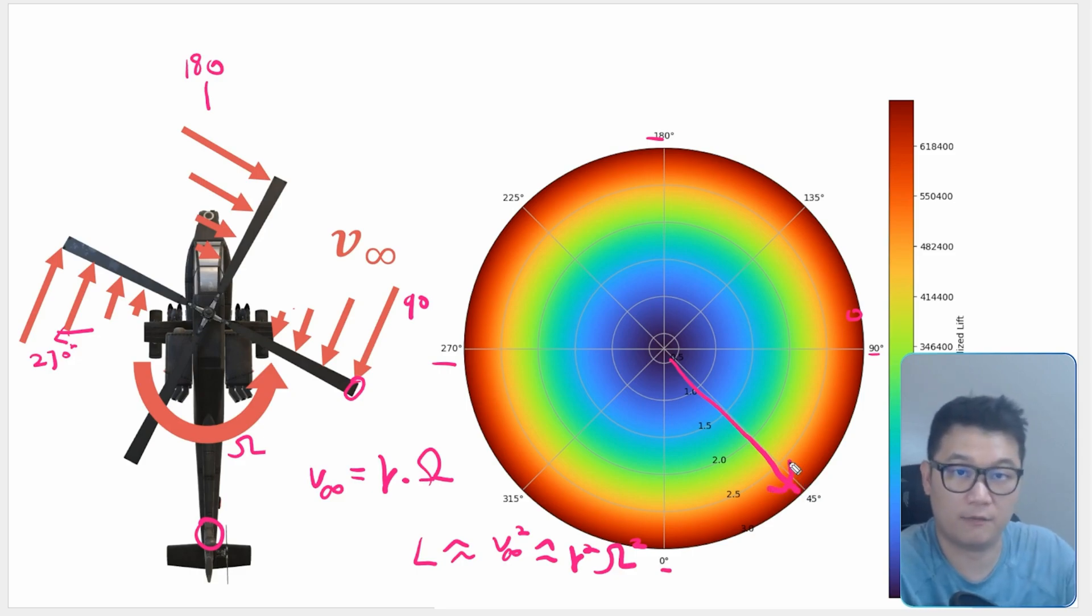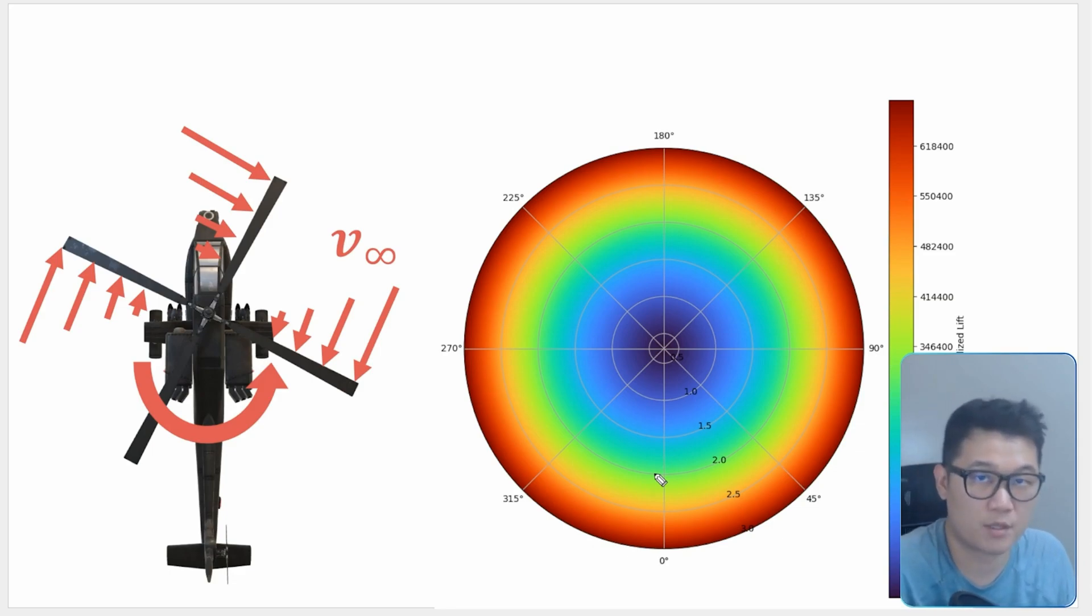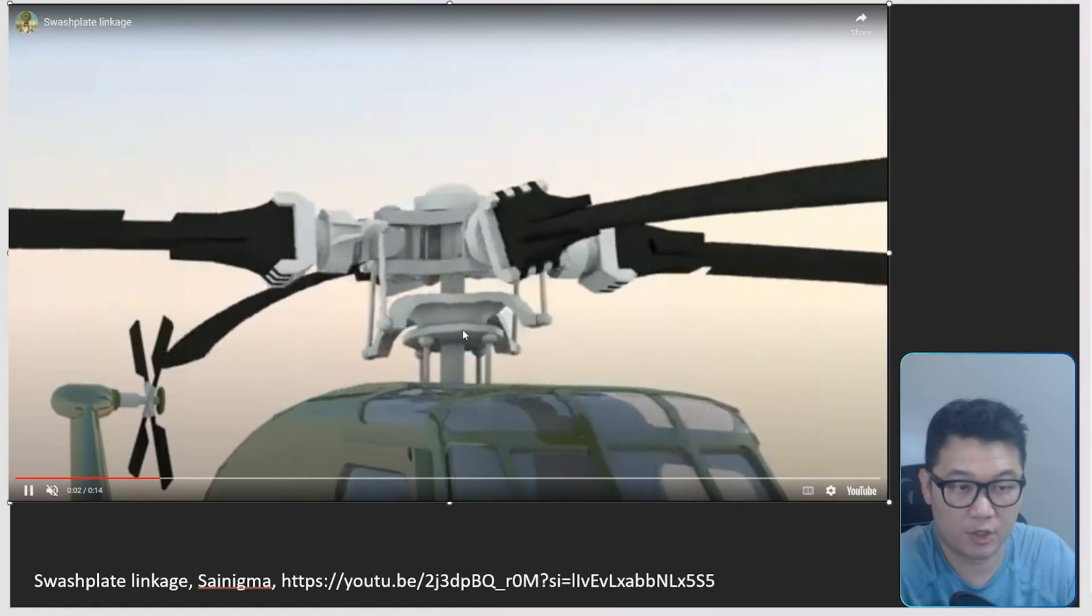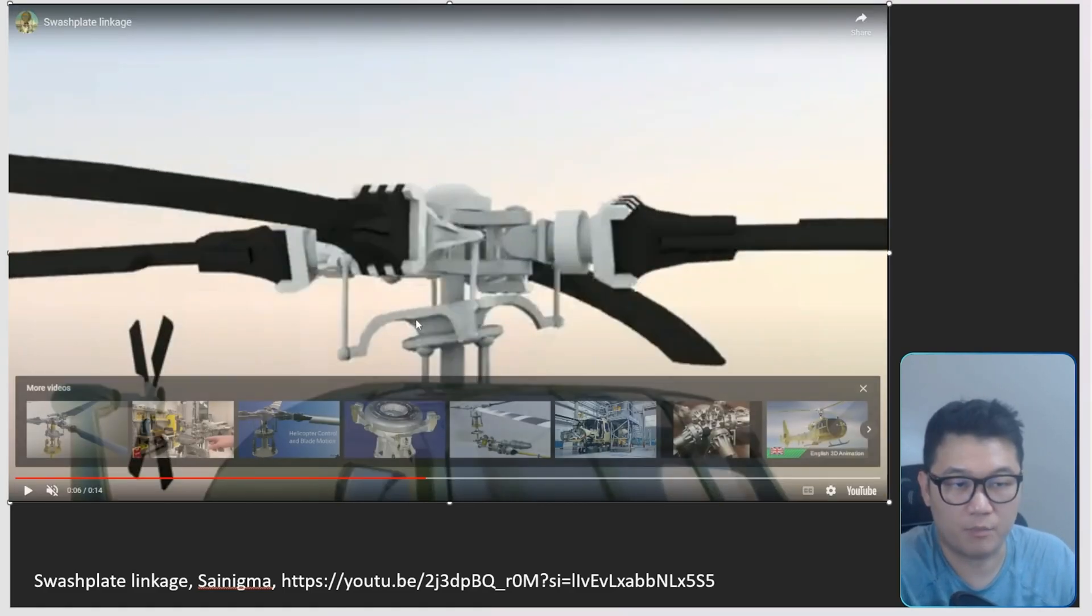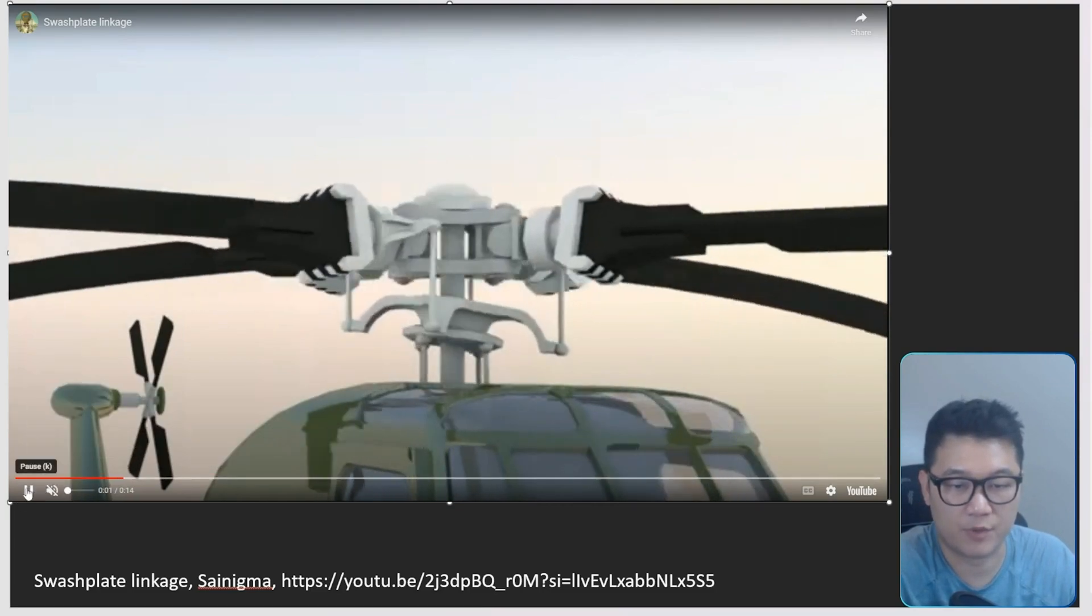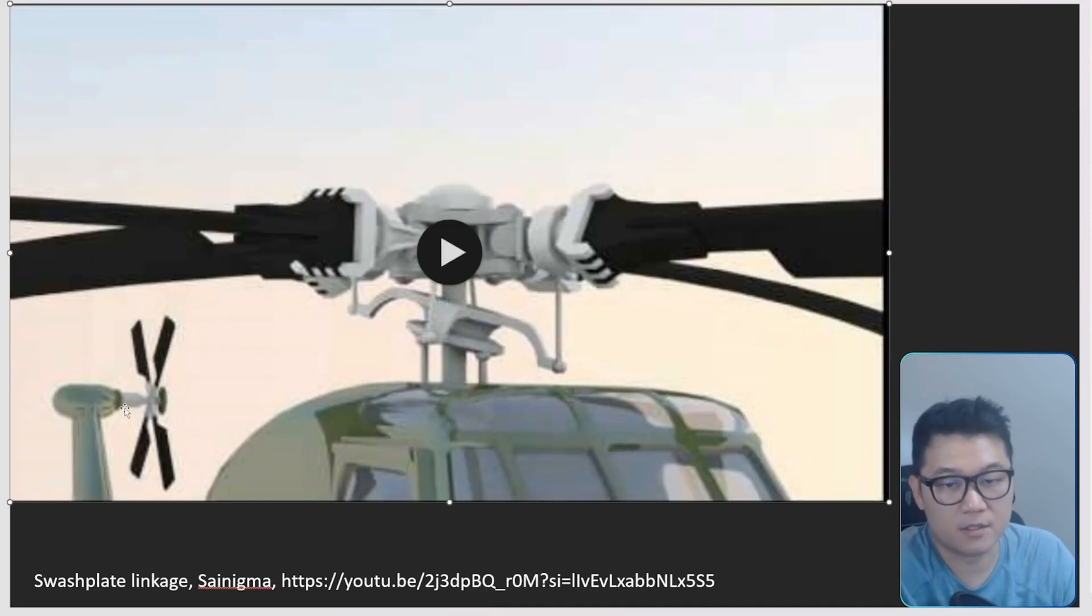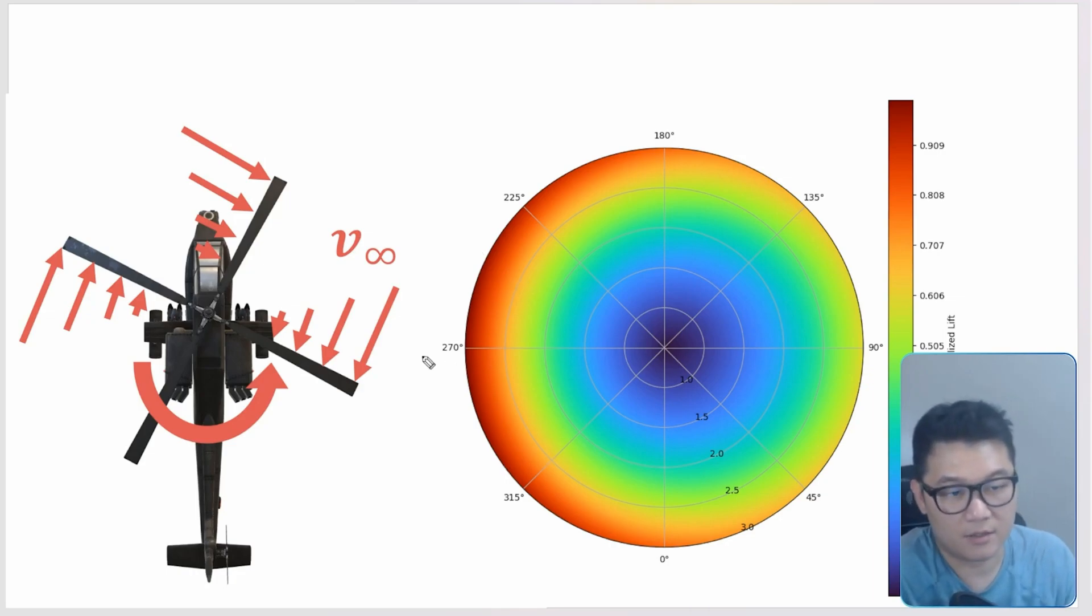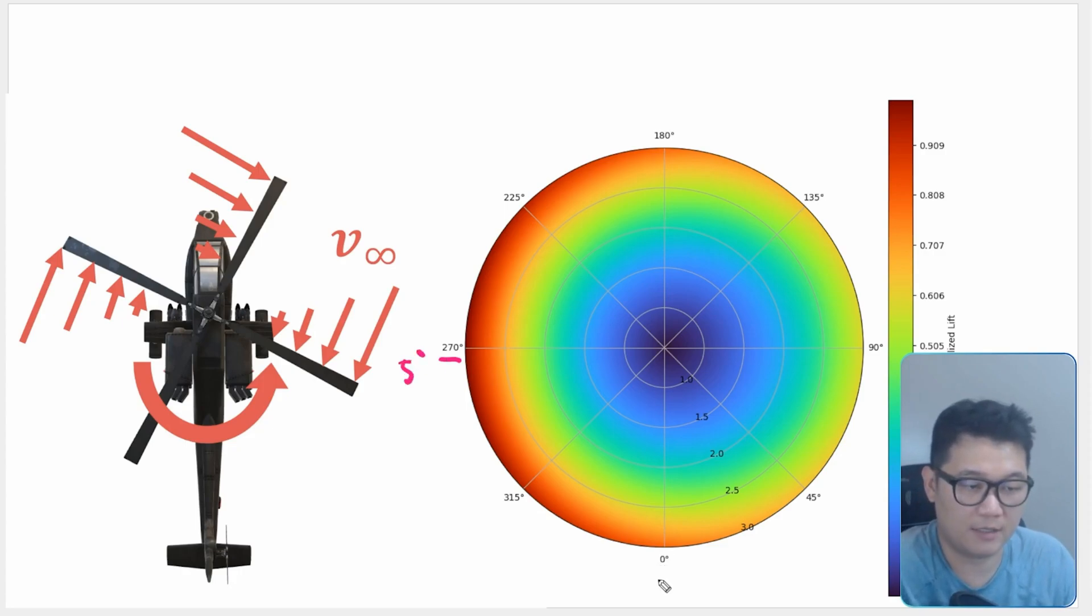Lift generated at the root of the helicopter blade is really low, and then as we go in the direction of the span of the blade, it has higher lift. Now we know how this helicopter can move up and down, but how can it move left and right and back and forth? That's because of the device called swash plate. The swash plate is here. As the swash plate moves, the pitch angle of the blade is controlled at every azimuth angle. That's how you can vary the pitch angle of the blade.